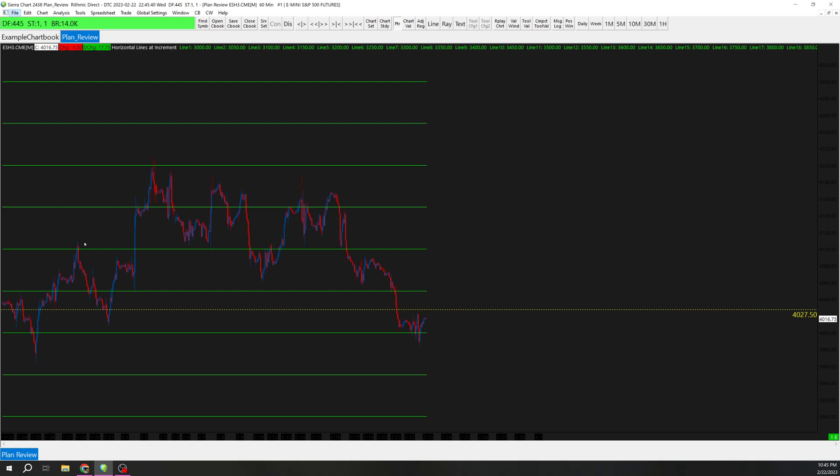As you can see, 4100 was a pretty important spot. Same thing here at 4000, right? But that's just a simple way to add psych levels.